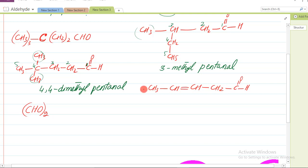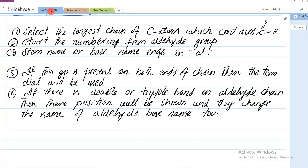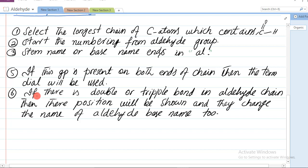Ab is example ki taraf aayein - simple sa hai. Numbering: 1, 2, 3, 4, 5. Aldehyde group bhi maujood hai, numbering aldehyde se hogi. Lekin yahan dekhen is mein aap ko ek double bond bhi nazar aa raha hai. To jab bhi double bond kisi structure ke andar aa jaye to basic name hum double bond ke lihaz se rakhenge. Double bond ka number bhi show karenge. Rule number 6: if there is double or triple bond in aldehyde chain, then their position will be shown aur woh jo aldehyde ka naam hoga us ko bhi change karenge.